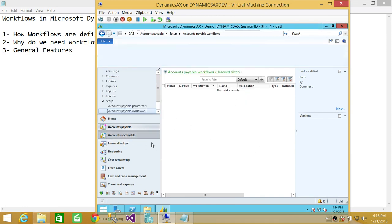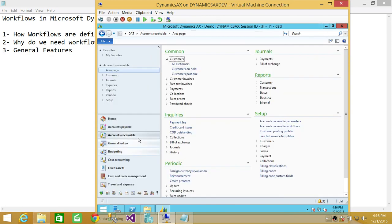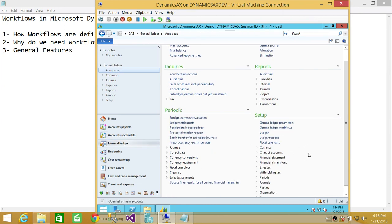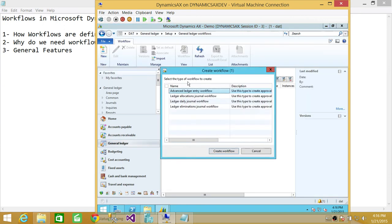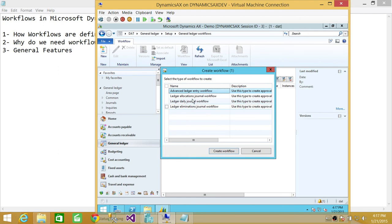In any, actually, let's look at general ledger. If you click on general ledger workflows, it'll open general ledger workflows that is defined already, built in and template in Microsoft Dynamics AX.